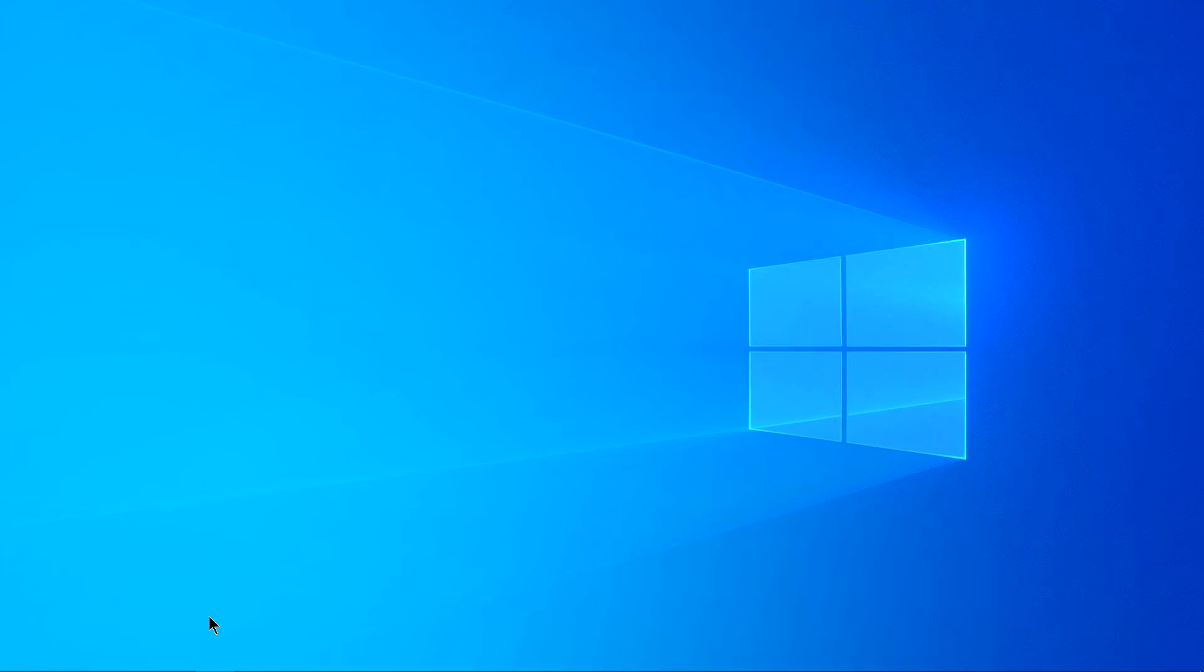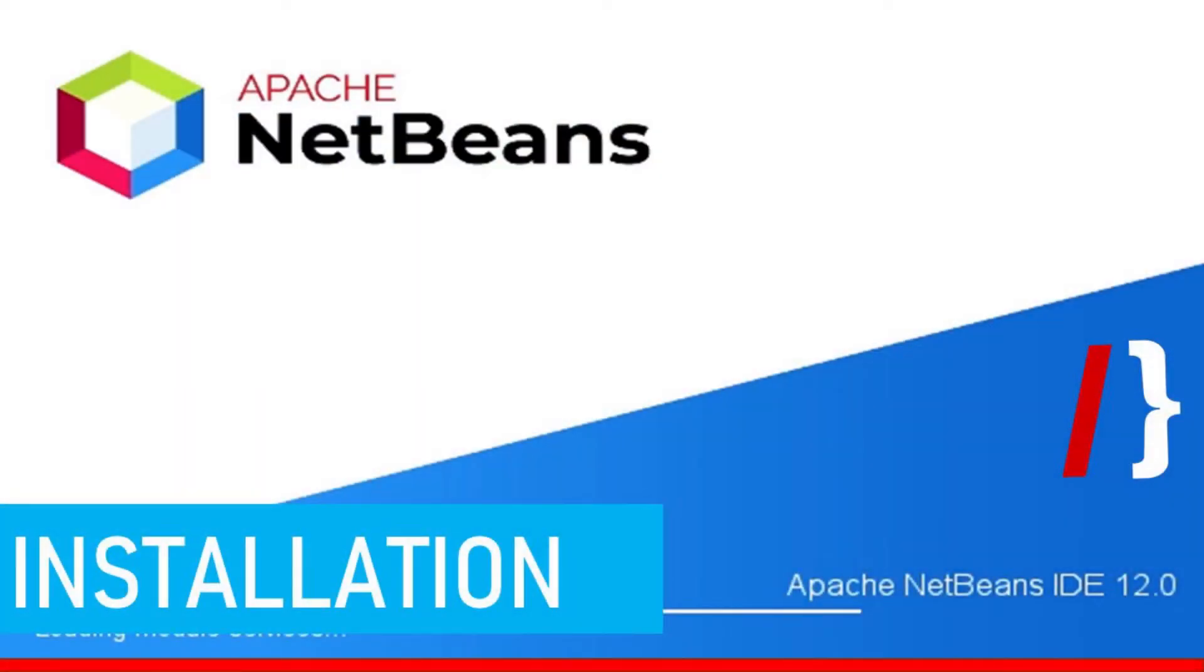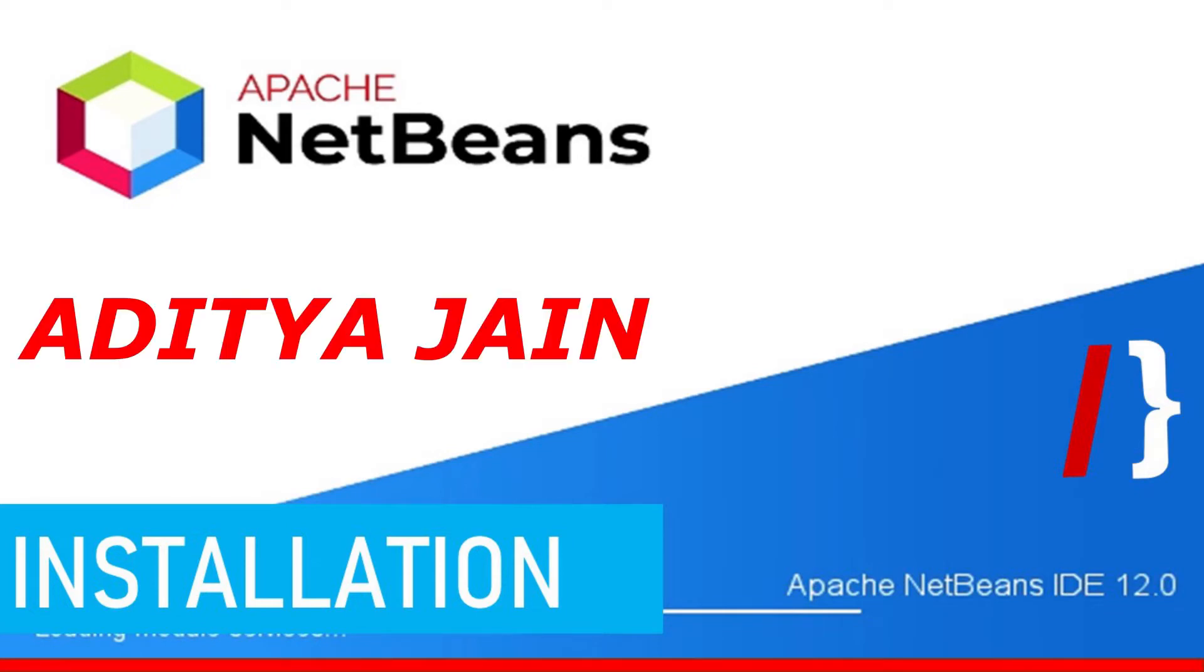Hi, in this video we will learn how to install Apache NetBeans IDE on your Windows machine. My name is Aditya Jain, let's roll the intro and then get started.